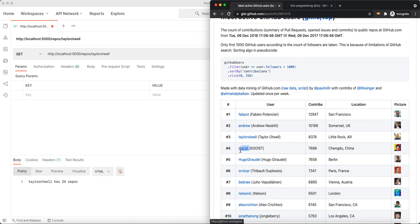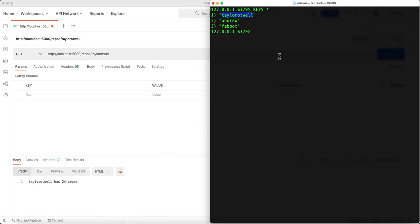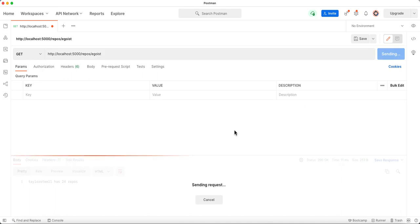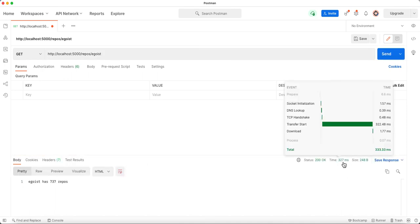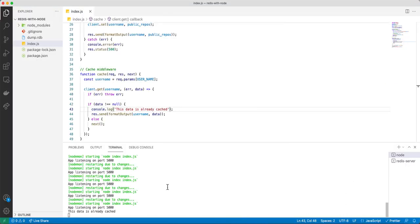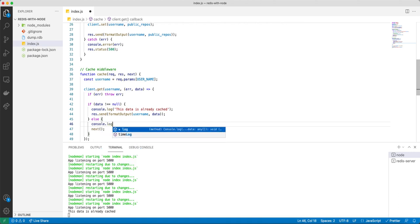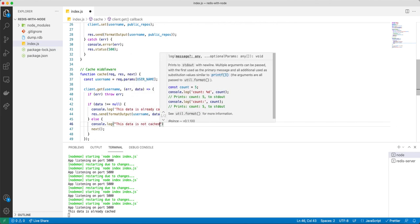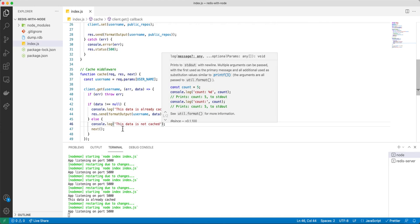Let's try with another user. Inside our terminal we can see only those three usernames are cached. So if we try with a different person, the first time takes 327 milliseconds. Let's also add a console.log for when data is not cached — 'this data is not cached.'